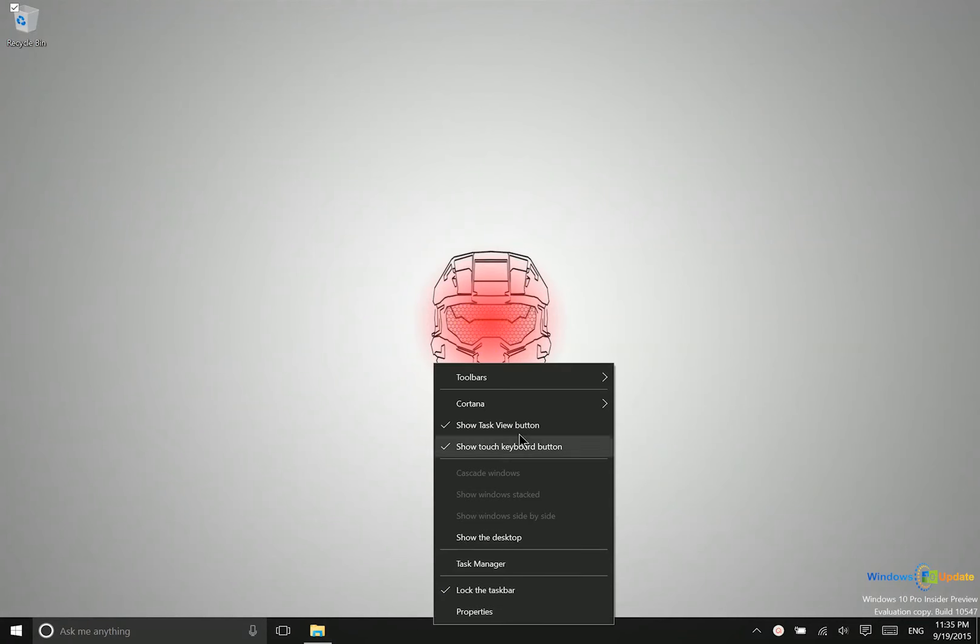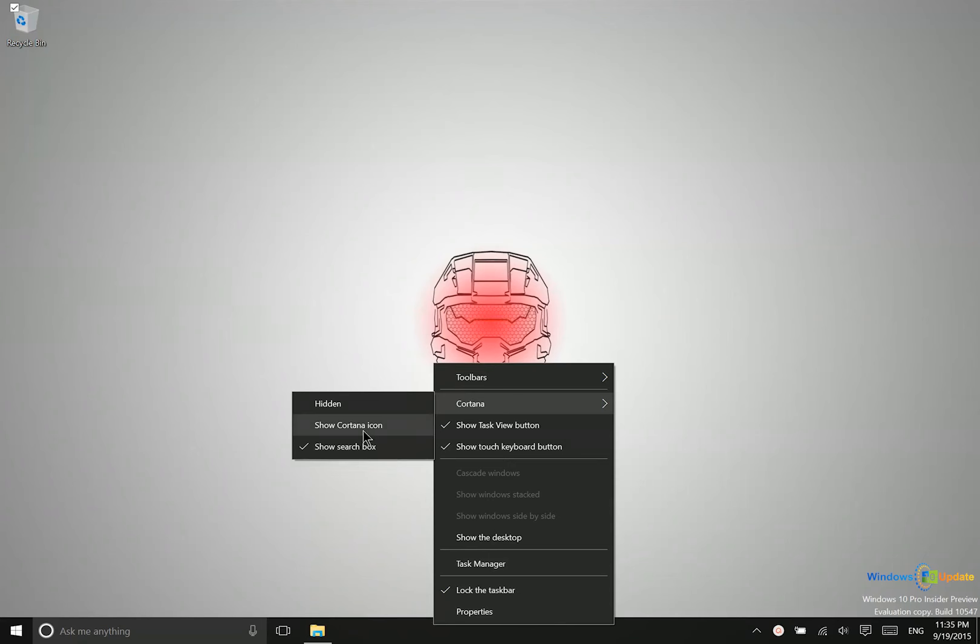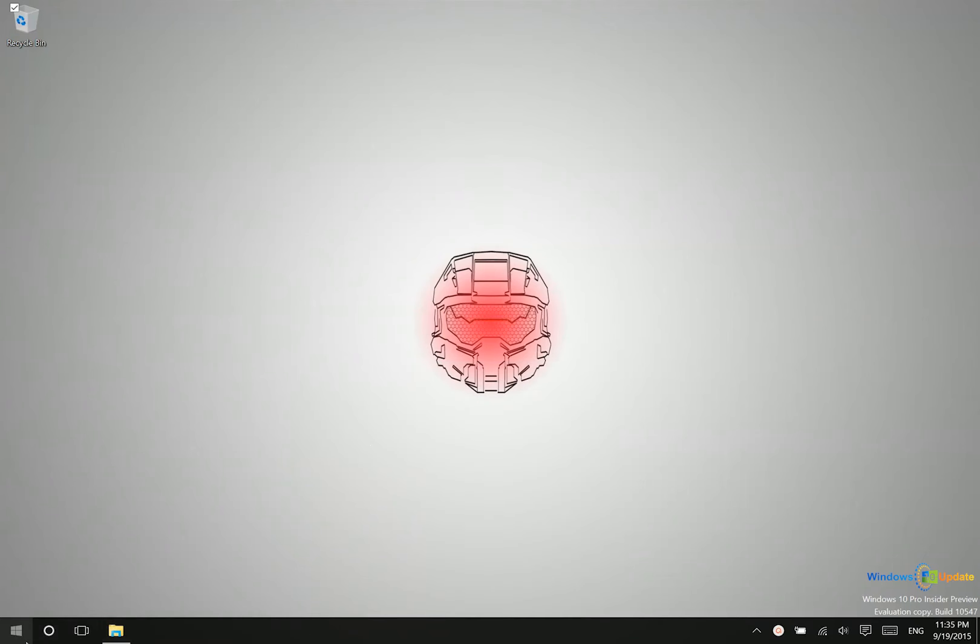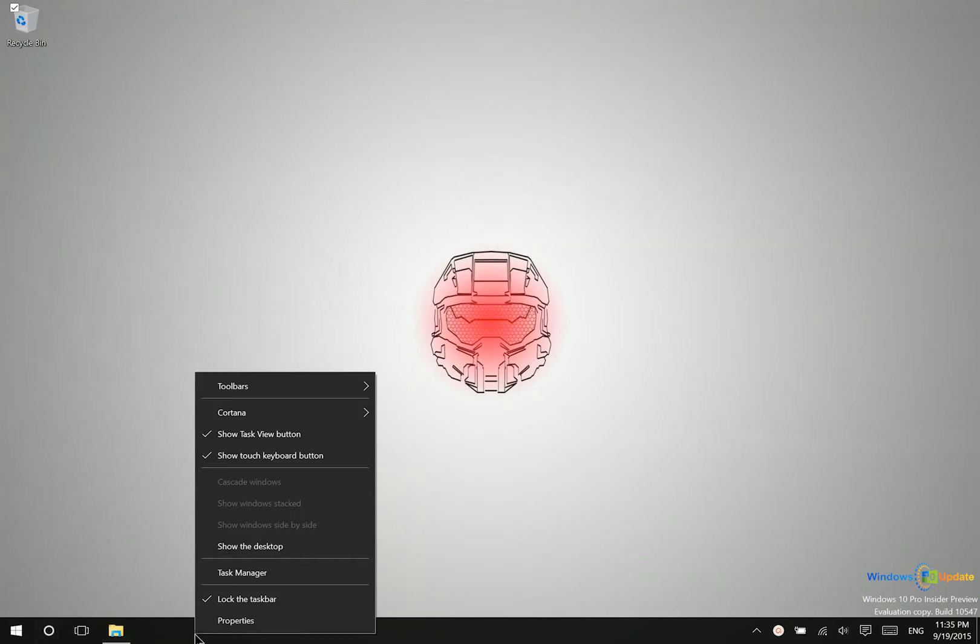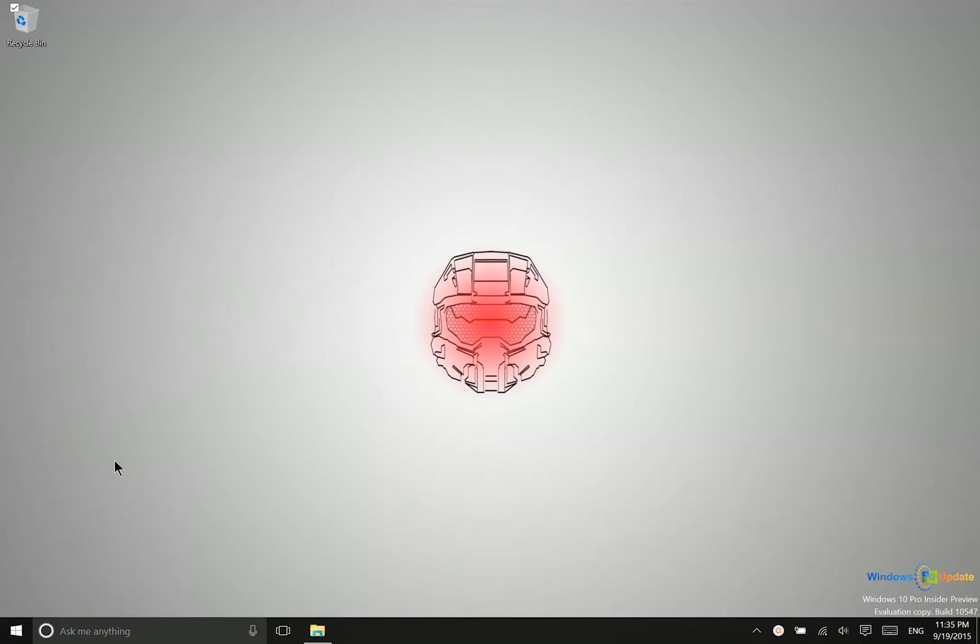I just want to mention real quick that you can change Cortana to being an icon like this or hide her entirely if you would like to.